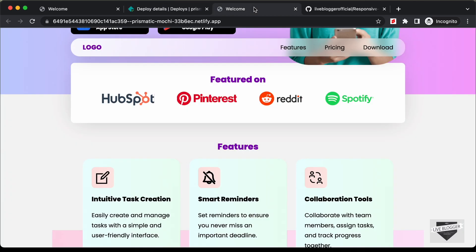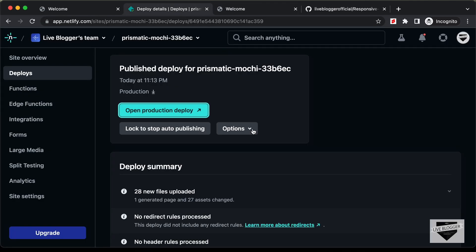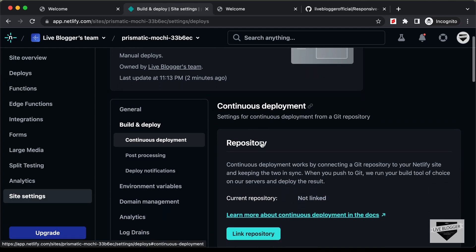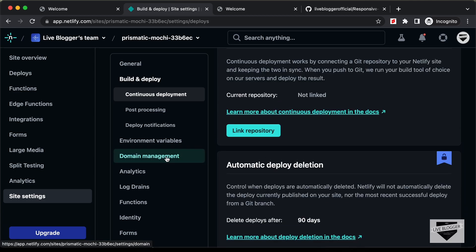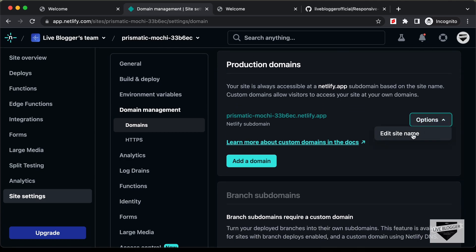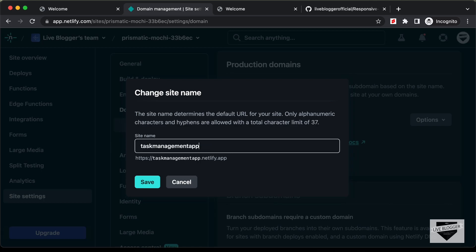That's how easy it is to deploy your website using Netlify.com. We can see there is a random URL for our website. You can go ahead and change this — let's go back, click on Options, then go to Deploy Settings. Click on Domain Management, then go to Options and click on Edit Site Name. Here you can add your website name — let's change this to task-management-app.netlify.app.